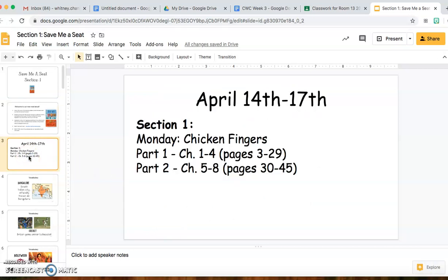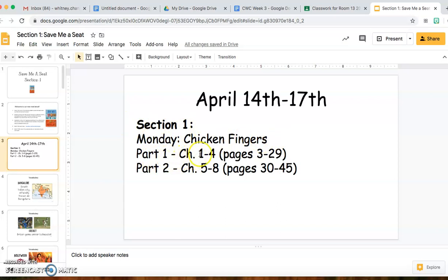When you go to the next part it shows our week, and then I have Section 1. Section 1 of the book is called Monday Chicken Fingers. Part 1 is chapters 1 to 4, pages 3 to 29, and Part 2 is chapters 5 to 8, pages 30 to 45.